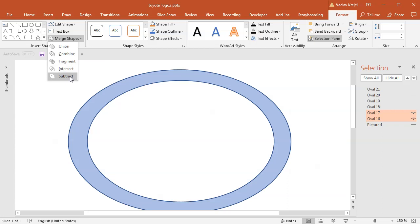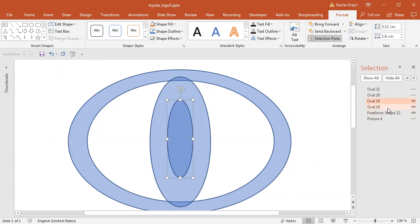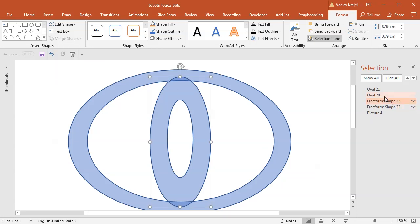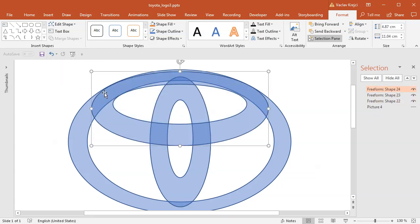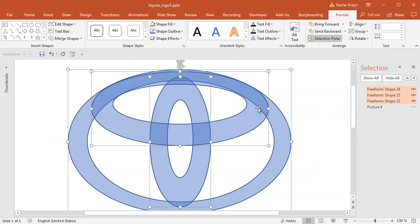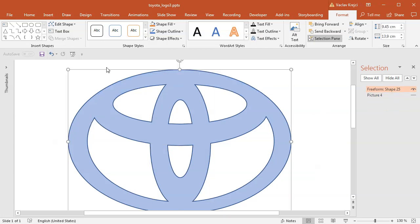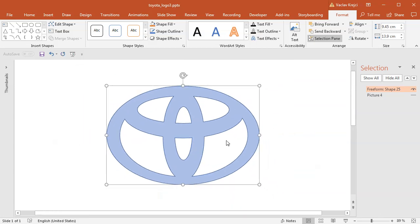I will select subtract and I will do this for the third and fourth one as well. Select subtract and the last pair again select subtract. What I will do is with all those three shapes I will select merge shape union and that will give me a shape which will be our base shape for the logo.